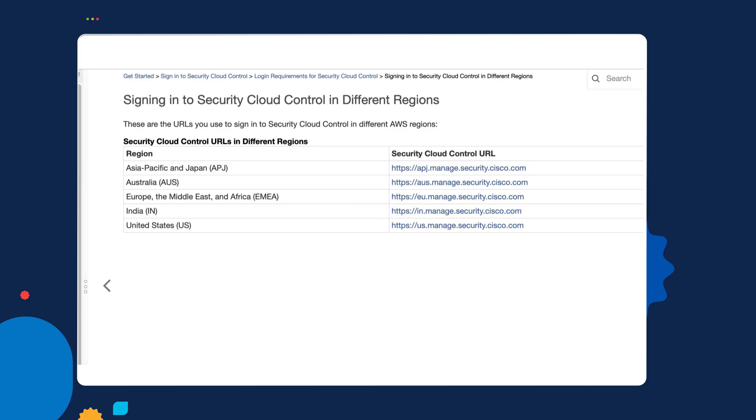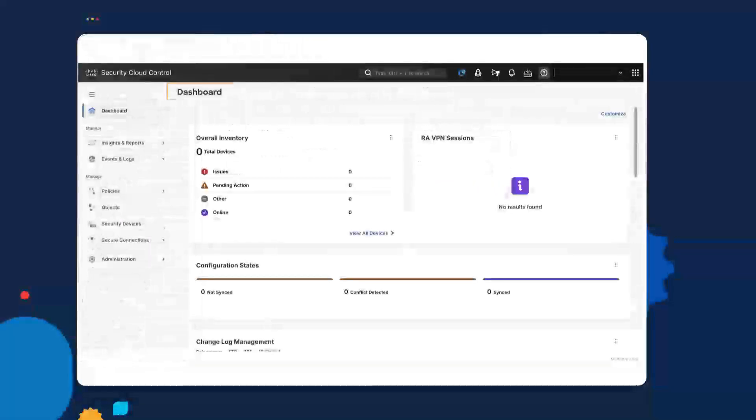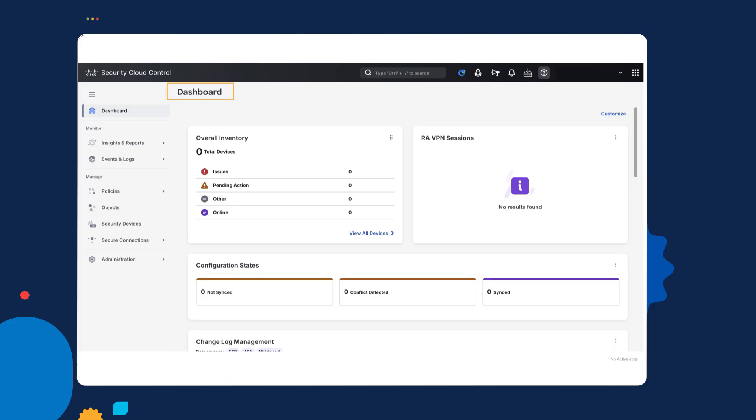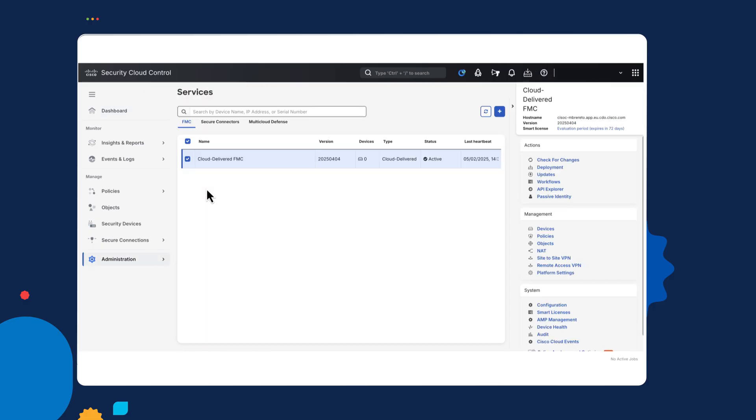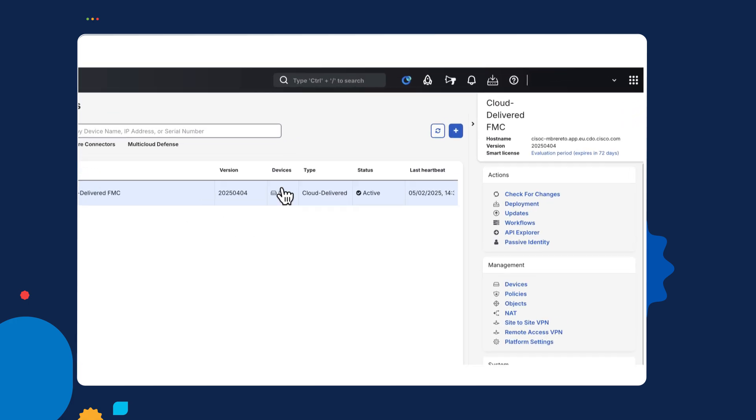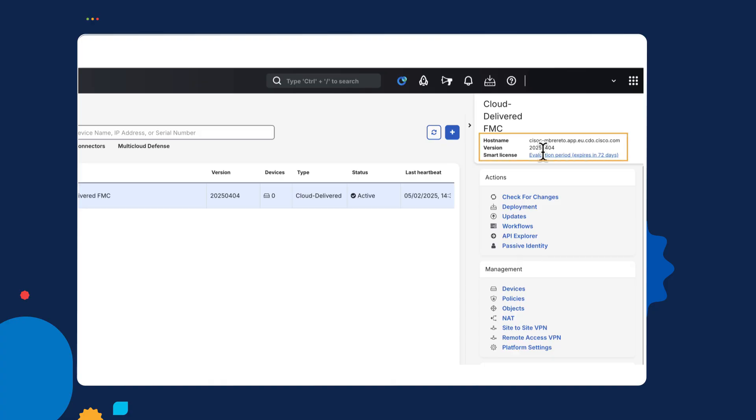So, how do we set up the cloud-delivered Firewall Management Center? Well, I've already done that. And the way that you do it is that in the dashboard and the administration section, there's a section called the Firewall Management Center. Now, I've already enabled mine, but on your tenant, you'd have an option to do this. And then once you've set it up, you've got the possibility of configuring license. And just like the other types of managers, there's either an evaluation period, which I'm personally using, or there's a smart license that you can set up, just like other Cisco products.